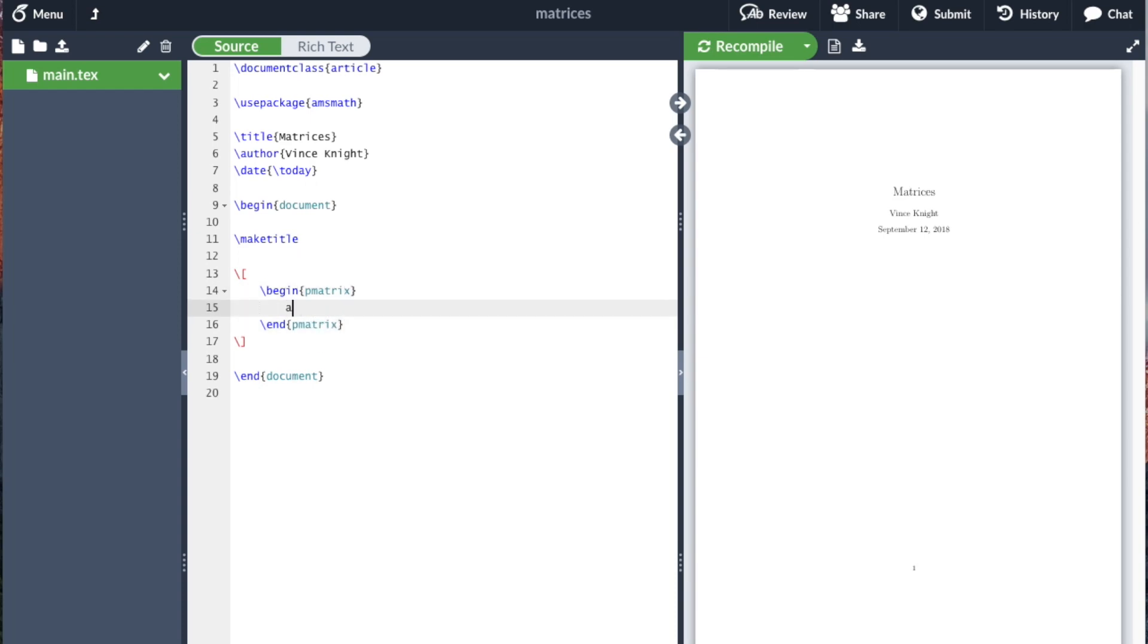And then we do A and B. And it's essentially following the same convention as a table now.